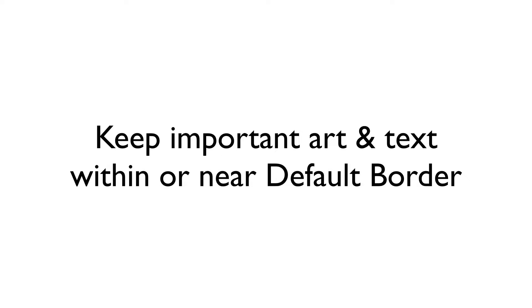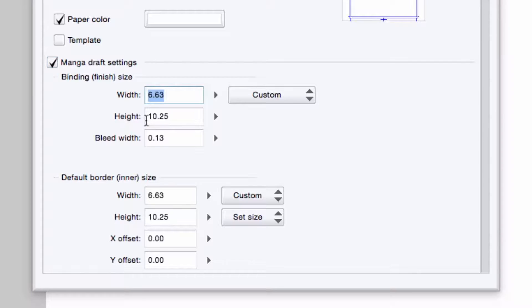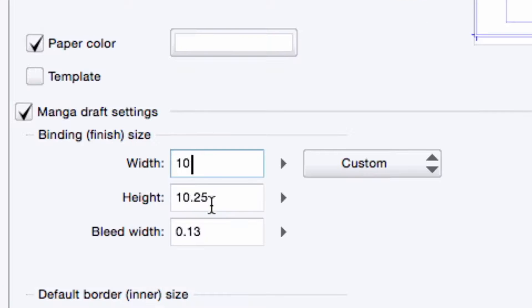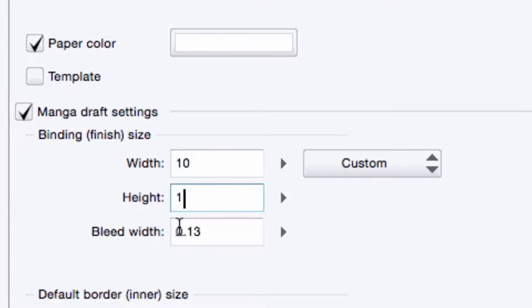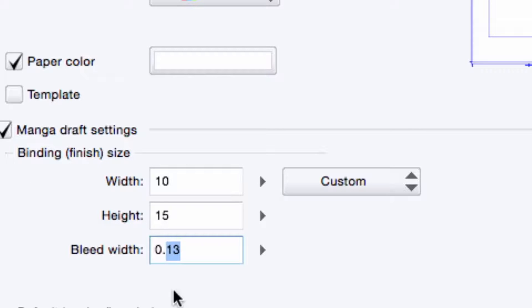Just make sure that you do not have any important artwork or text in this bleed area, as there's no guarantee that it will be there in the final cut. Likewise, if you want to make sure that your important artwork and text doesn't get trimmed off, try to keep them either within or reasonably close to the default border area. I enter in the typical dimensions for an American comic board in their respective text boxes. A trim size of 10 inches by 15 inches, a default border of 9 inches by 14 inches, and a bleed area of 1 quarter inch.